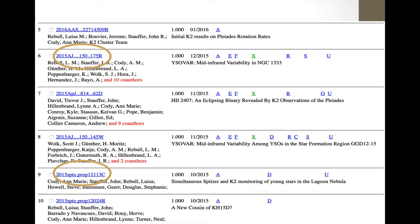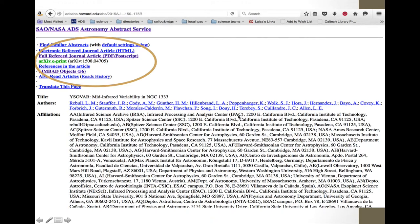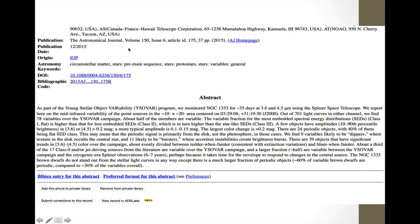If you click on any of the blue links, it takes you to a page with all the information about that paper — options to find similar abstracts, get the HTML version, the PDF version, a link in the preprint server, a list of references, a list of objects from SIMBAD in that article, and a list of articles that other people read after reading this one. Scrolling down you find the title, all authors, author affiliations, publication specifics, keywords, date of insertion, bibliographic code, and the actual abstract.